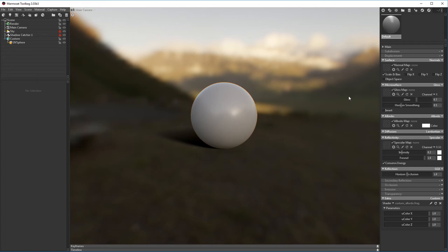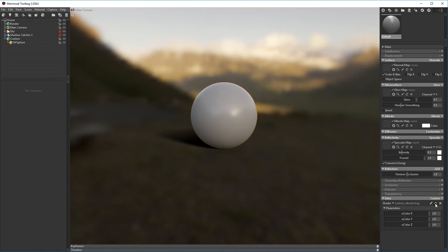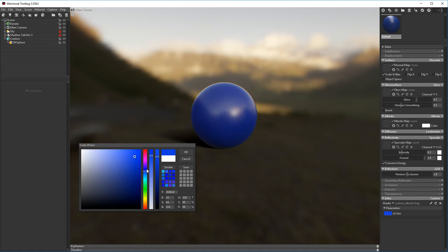By adding some custom marmoset syntax, we can style the parameter in the UI. If two forward slashes and the keyword color are added to the variable's line, we can set the Vector3 to be a color widget. Let's save and reload, and you can see we now have a color widget.